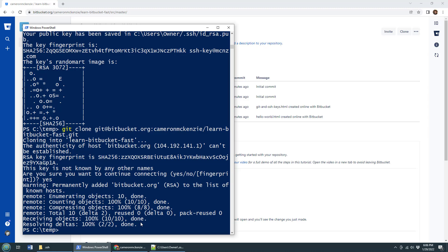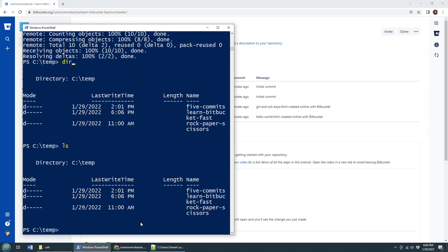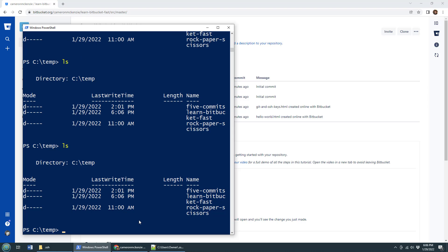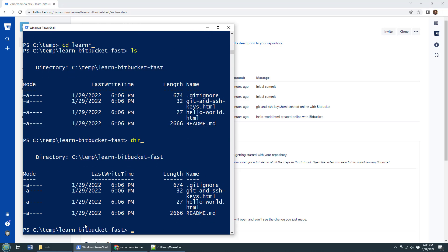Don't believe me? Well, just do a dir command on Windows or ls if you're on Ubuntu or ls on Windows if you've got the Linux tools for Windows installed. And look at this, we've got a folder called learn Bitbucket. Well, it's a little bit truncation there. But I can go in there, CD learn star, do an ls command or a dir command.